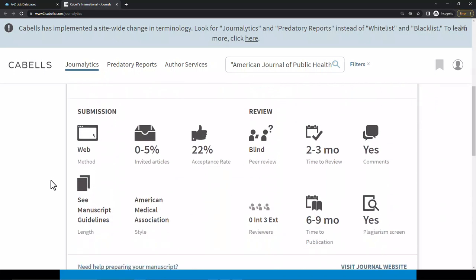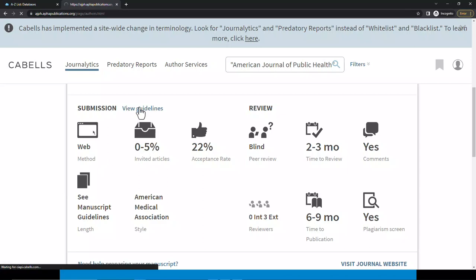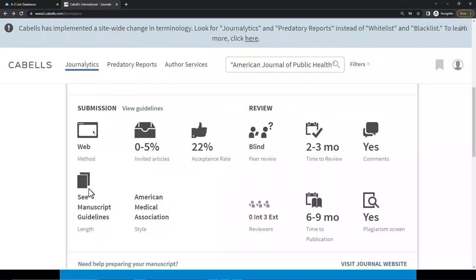Scrolling down to the submission area of the page, you'll see the method of publication — this journal is published on the web. Invited articles indicate the percentage of articles specifically requested by this journal; in this case, 0 to 5%. This journal's acceptance rate is 22%. To see manuscript guidelines for the title, click on the View Guidelines link. The review area shows that this journal uses a blind peer review process that typically takes two to three months, with comments provided by three external reviewers. The typical time from submission to publication is six to nine months, and articles are put through a plagiarism screening process prior to publication.